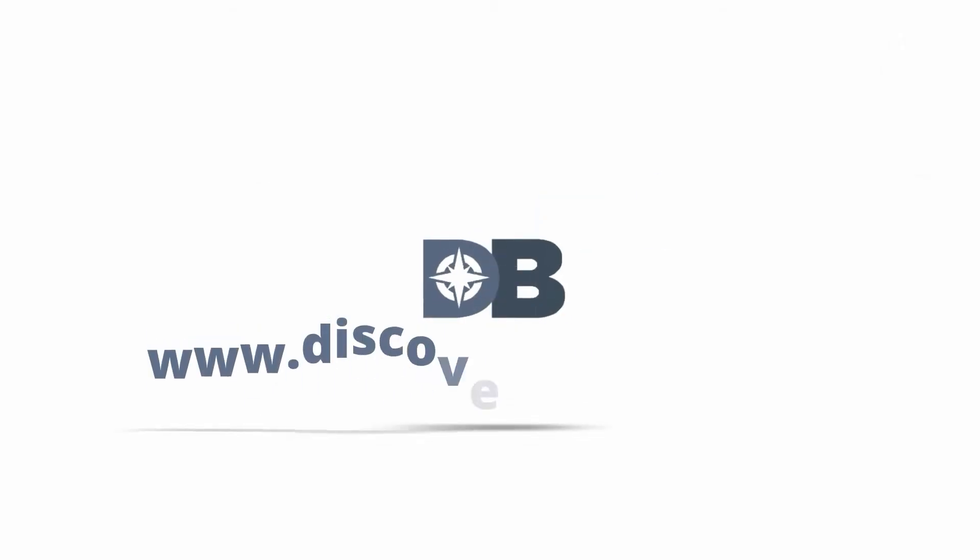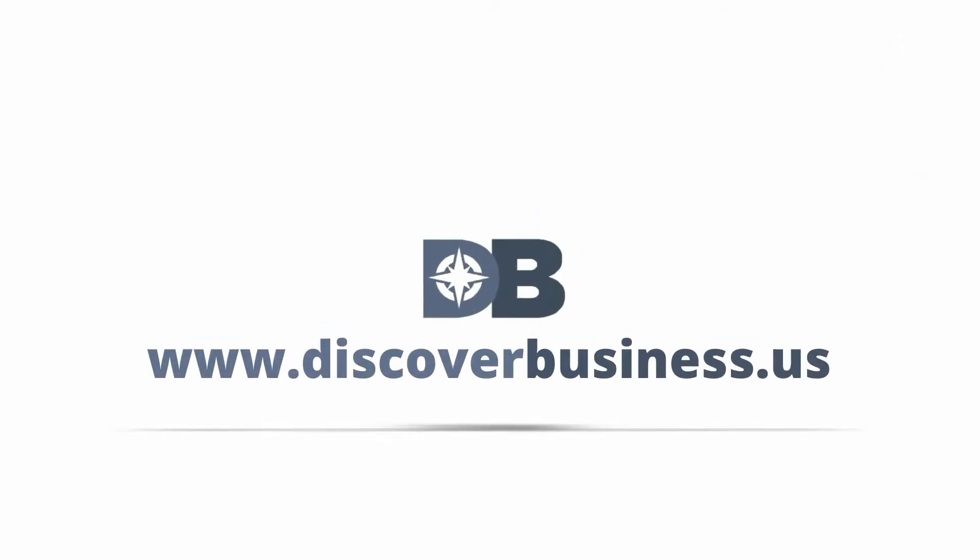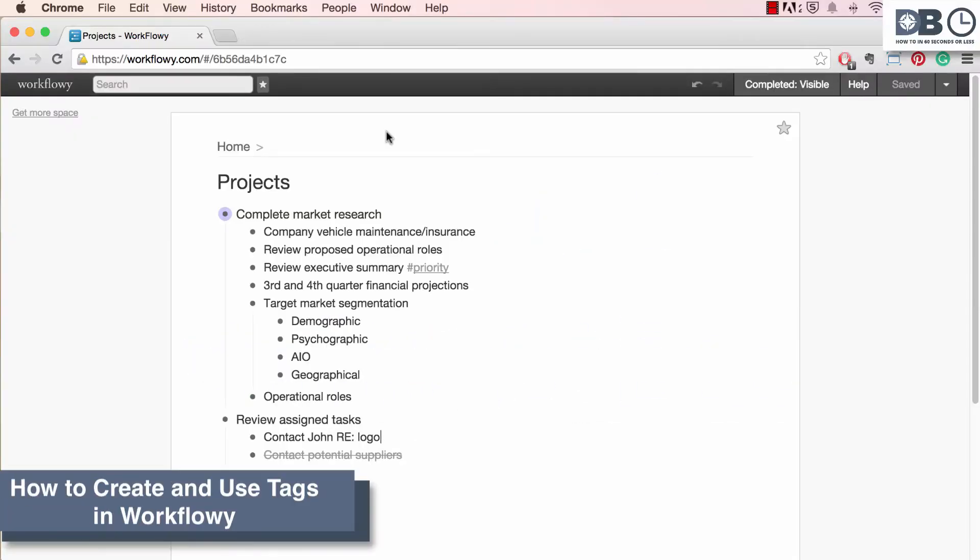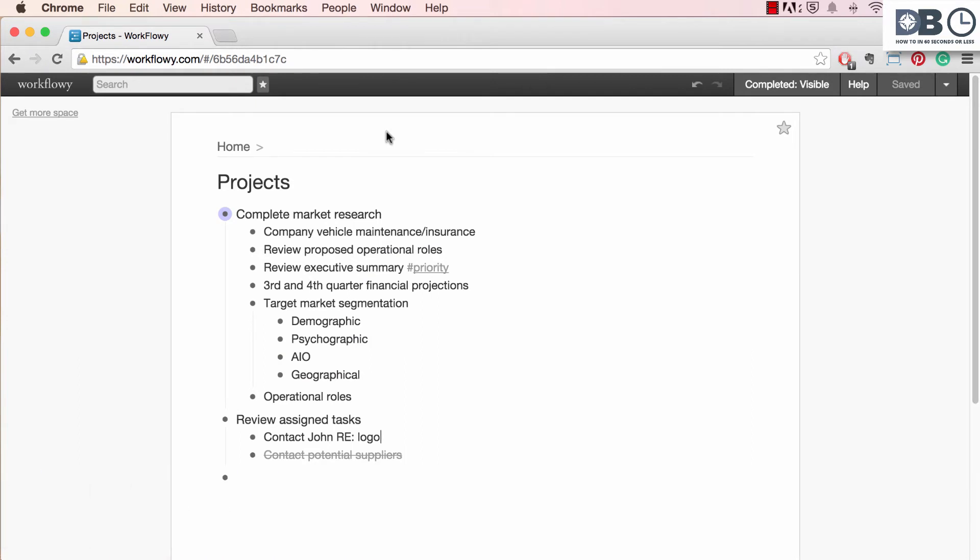How to in 60 seconds or less. DiscoverBusiness.us. How to create and use tags in Workflowy. Tags can help you quickly find certain items and even assign items across your Workflowy account.